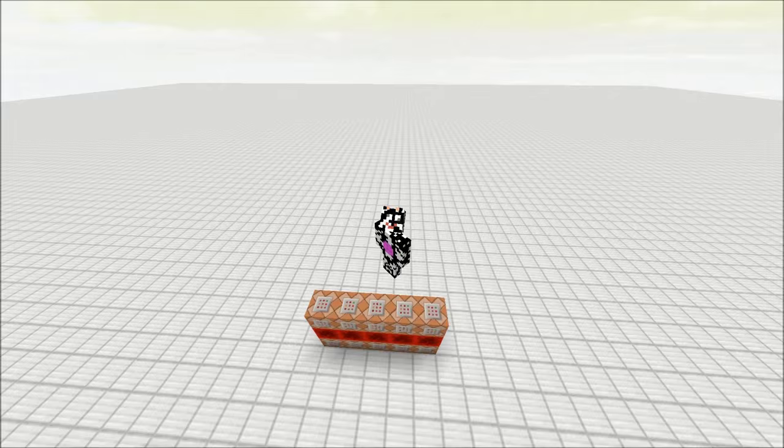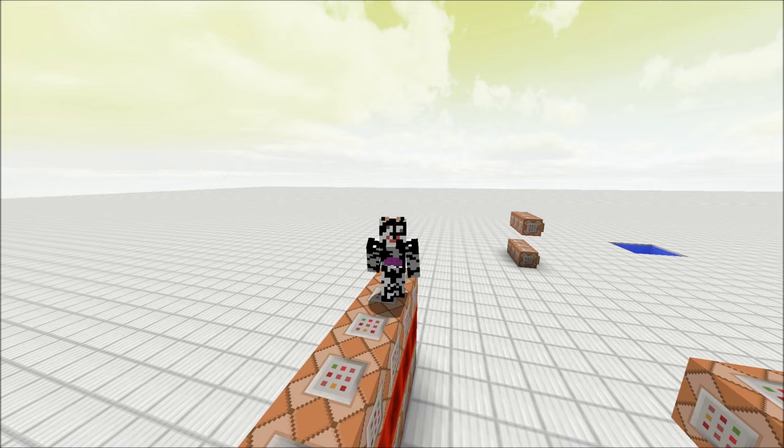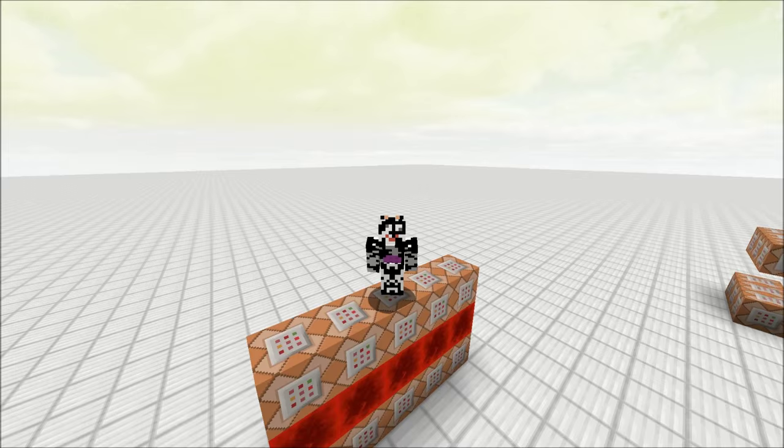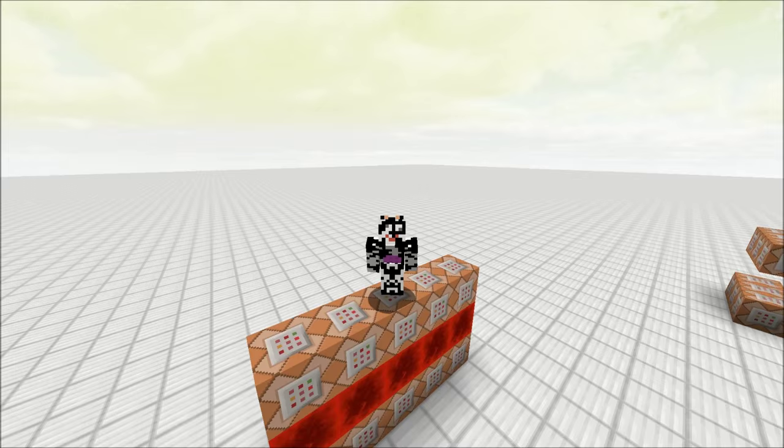So before you guys run off and build this machine, if you're running 15w34a or higher, so one of the 1.9 snapshots, I really recommend the 1.9 version of this machine that does the exact same thing. You can click on the card that is on screen right now to go straight to that video. It's a lot more concise and more simple and uses the optimizations of the command blocks in 1.9.